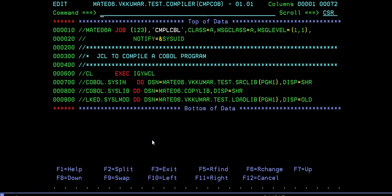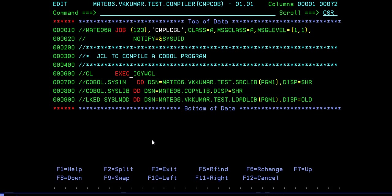Let's go ahead and compile this. IGYWCL is the IBM-provided PROC where we call this PROC and it has various utilities - IBM-provided utilities that will compile this program and create the load library for executing our COBOL program.